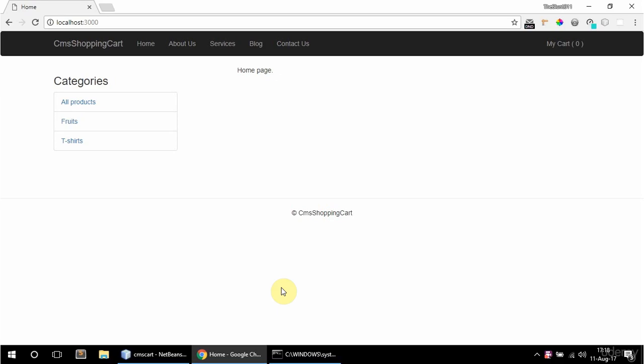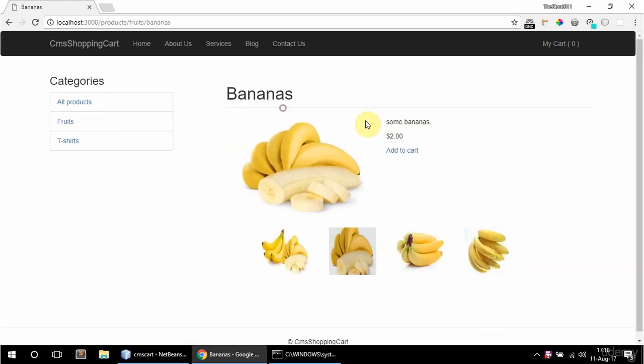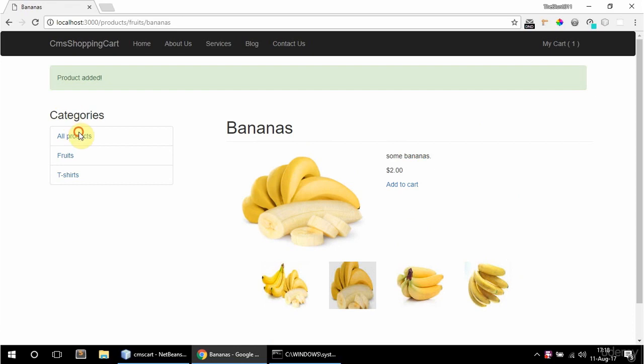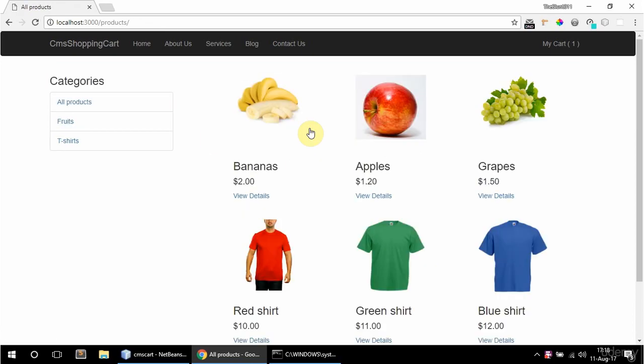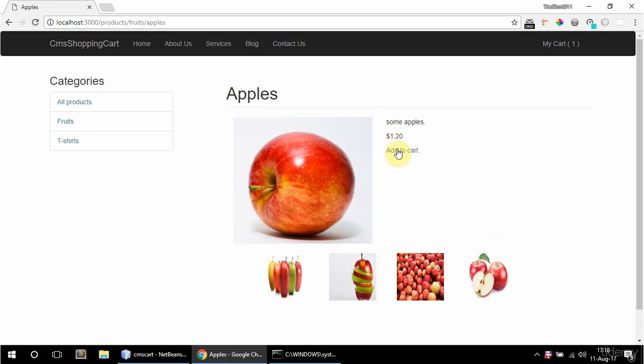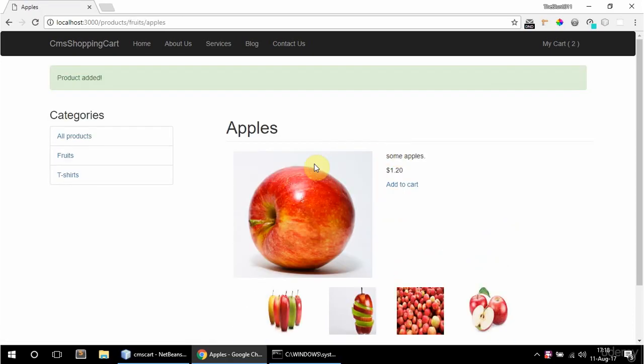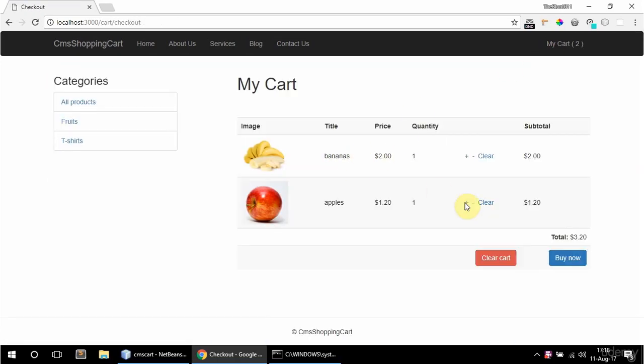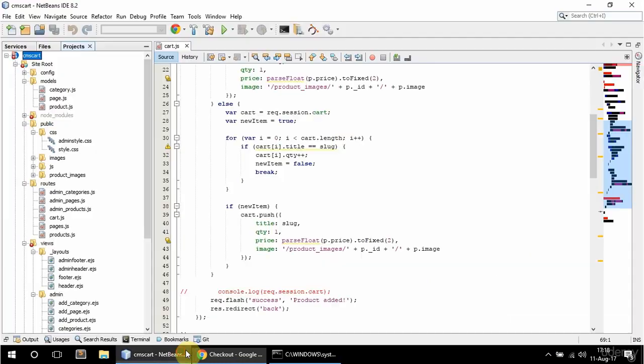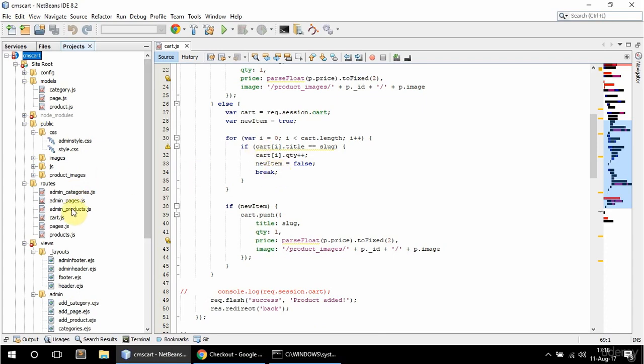In this video I'm going to add the clear cart functionality. If I add a couple of products to the cart and go to my cart here, this clear cart button points to cart slash clear and I want to add JavaScript confirmation here to confirm the deletion.